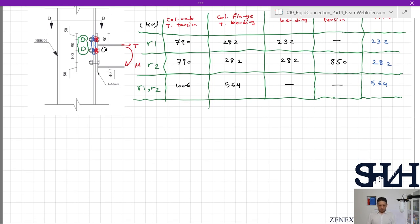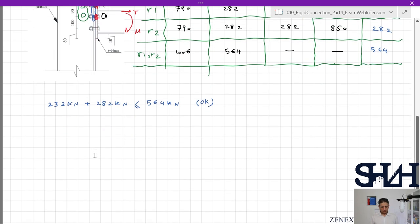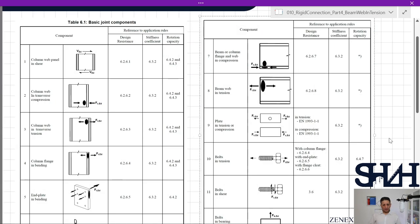You should notice that the summation of row one and row two should not exceed the group capacity. Checking: 232 kN + 282 kN = 514 kN, which is less than 564 kN — this is valid. The tension part of the calculation is now completely done.